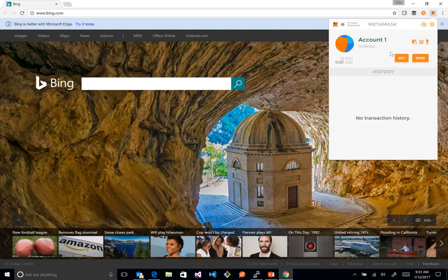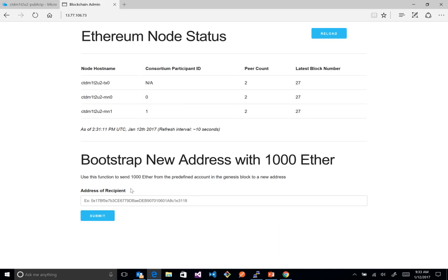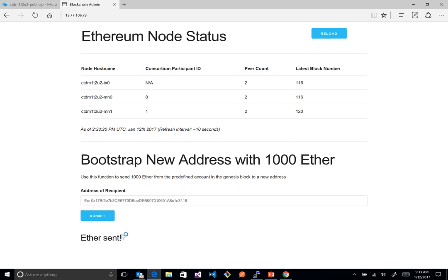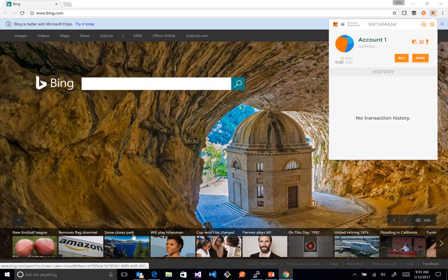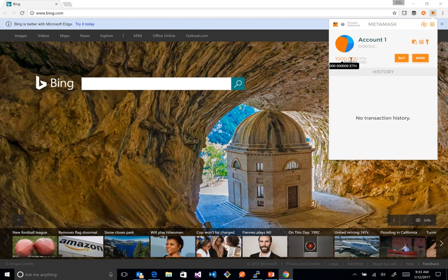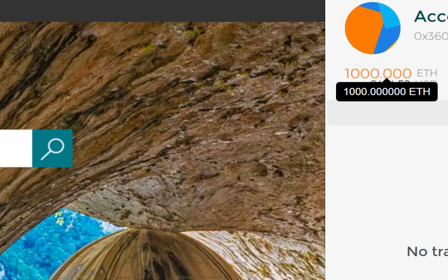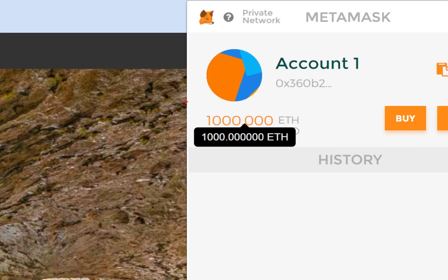Once logged back in, we have an account. Copy the address of this account, pop back to the funding tool on the dashboard, and drop that address in. You'll see it says some Ether was sent over. Switching back to the MetaMask account, you can see — right away, it happened pretty quickly — that once mining occurred, we received 1000 ETH in this account.